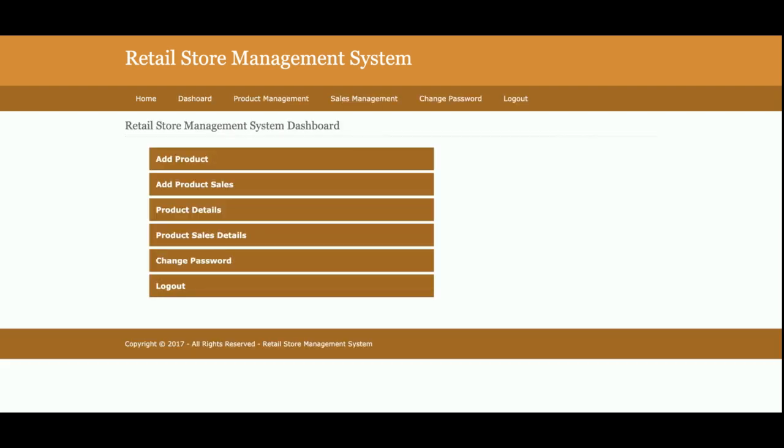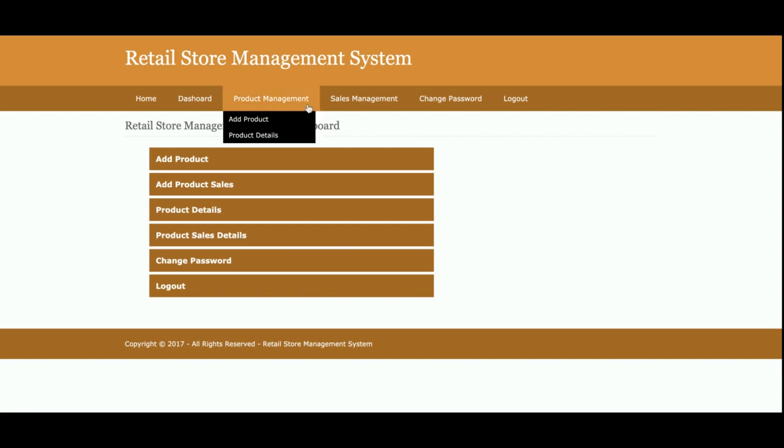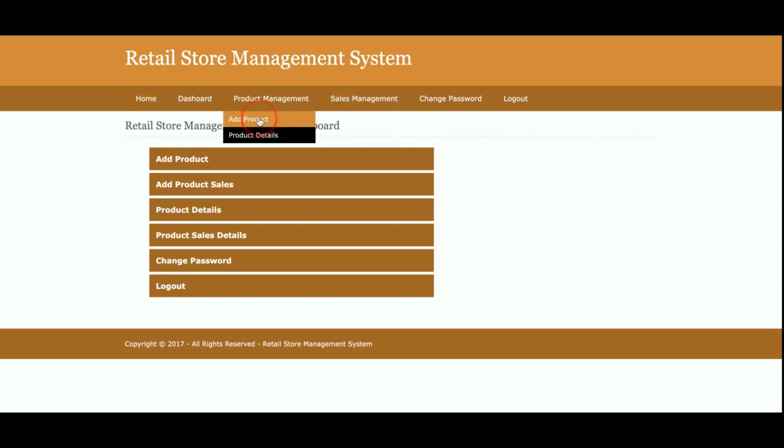Once you log inside the system, you will be able to get all of the menu items which admin can perform. Admin can add the product, admin can add product sales, admin can see the product details, admin can see the product sales details, and change password. These menus are also available in the header part. You can see the menu is available in the header part: home, dashboard.